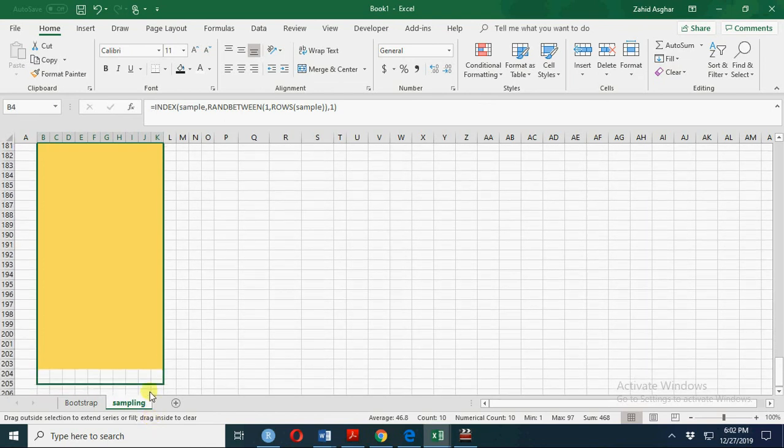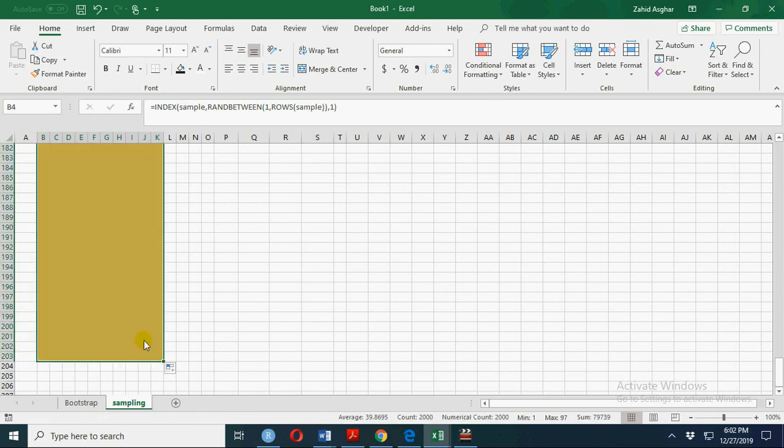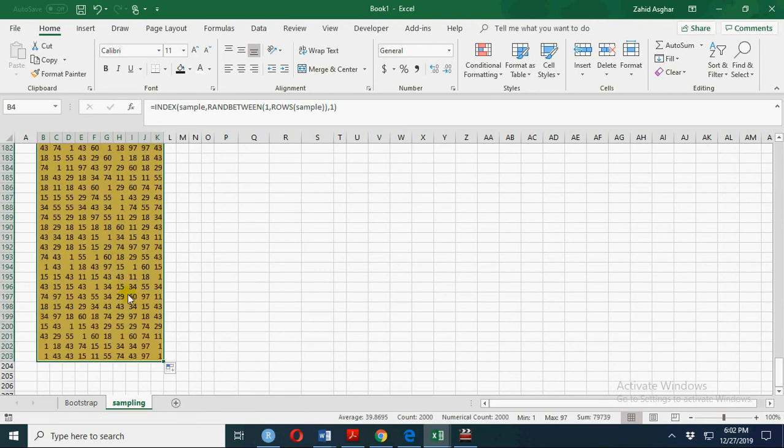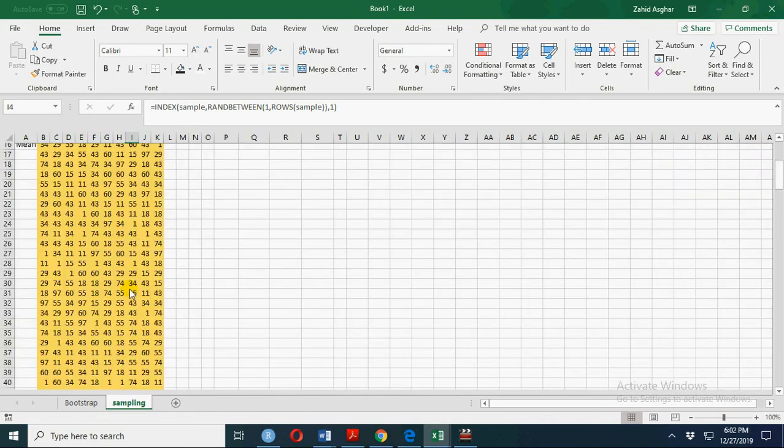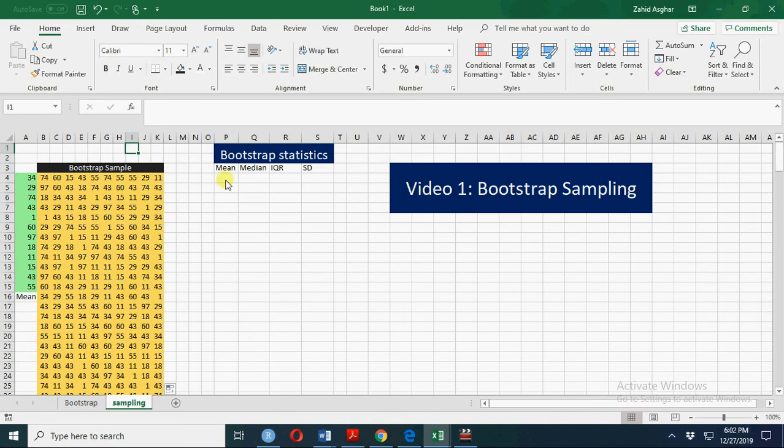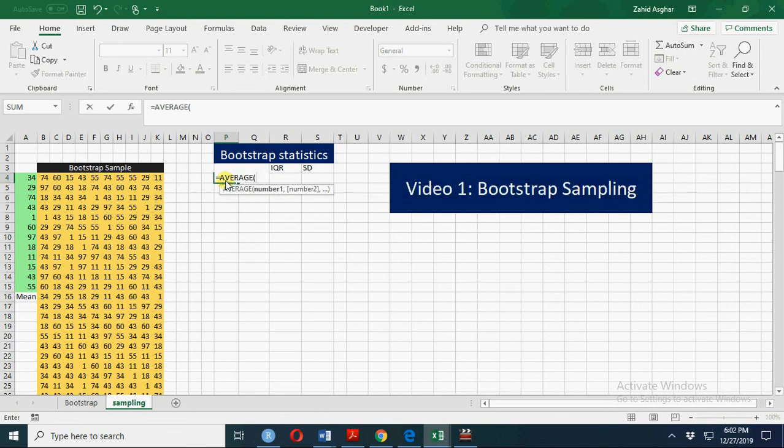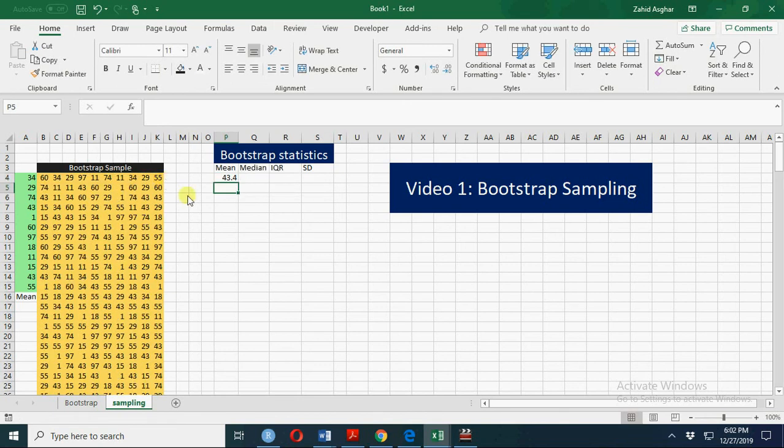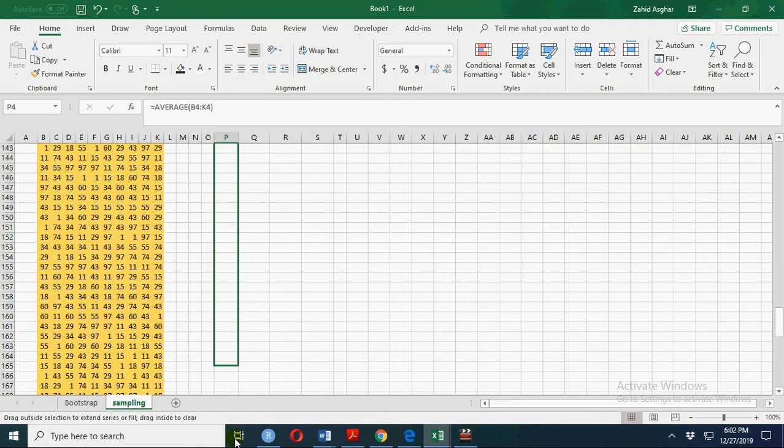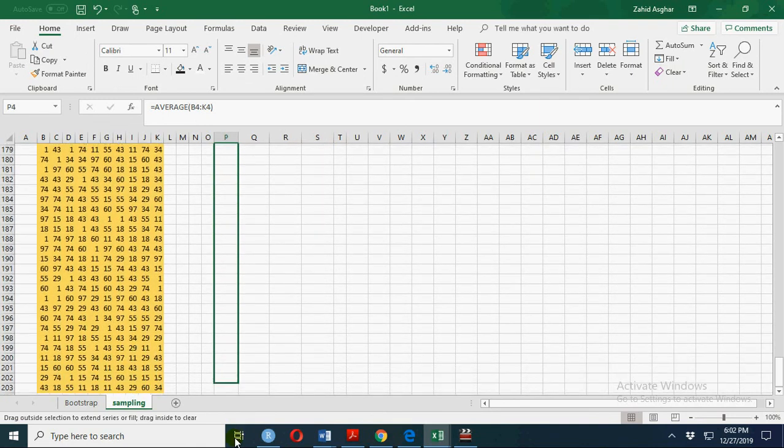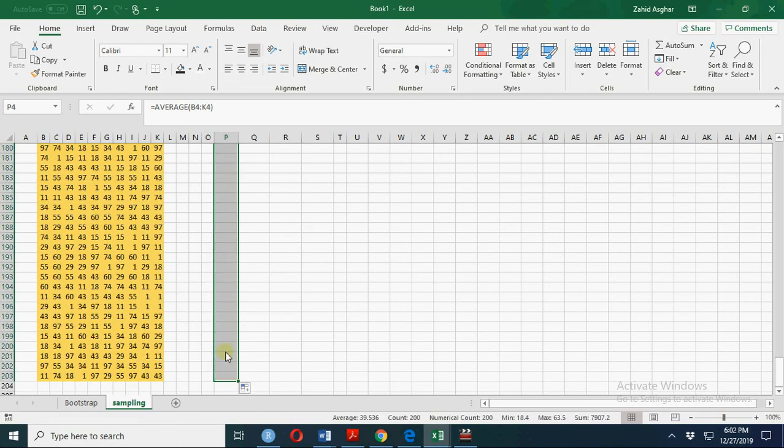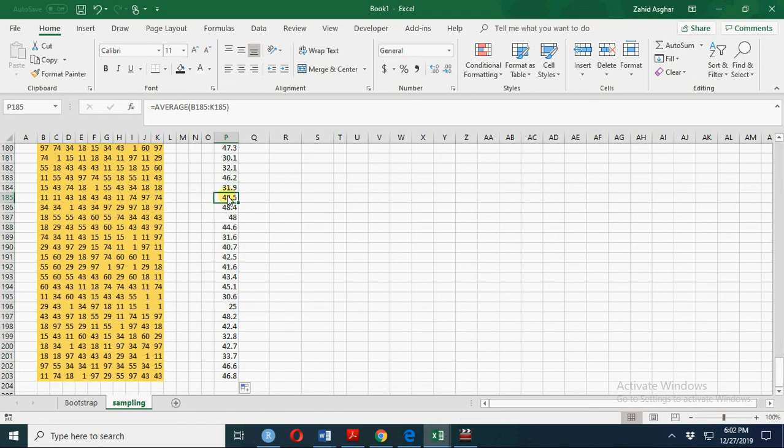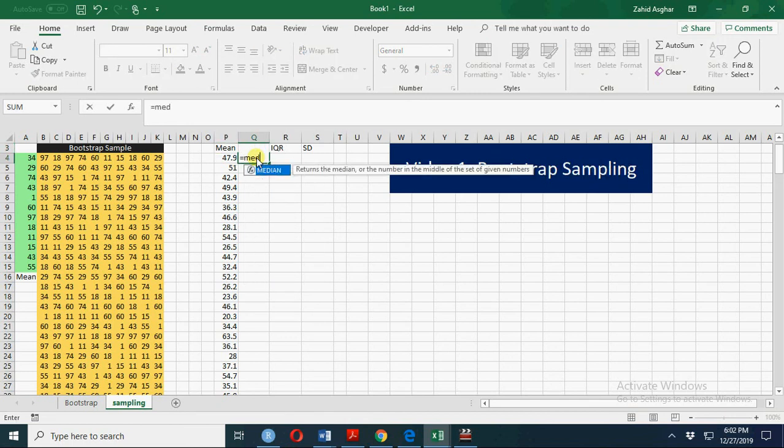So we have 200 samples of size 10. Now let's calculate the mean of each sample, equal to average of this sample. This is the mean of the first sample, and now you drag it till 200 sample means and calculate its mean. These are the 200 means of samples of size 10.